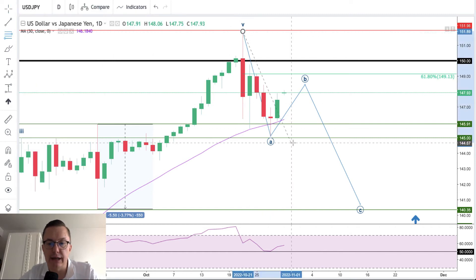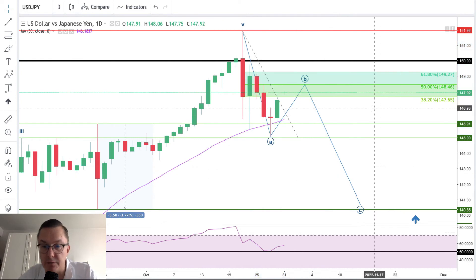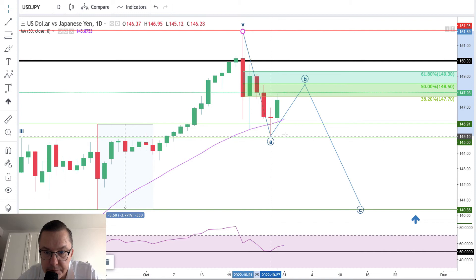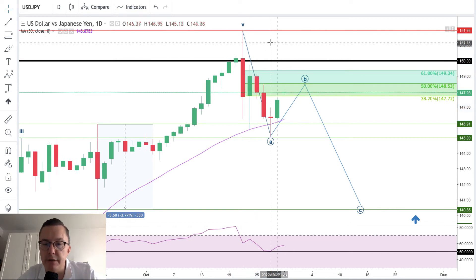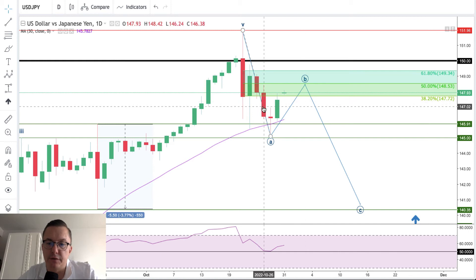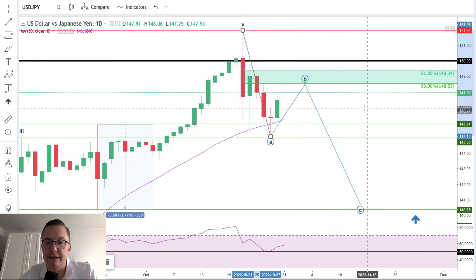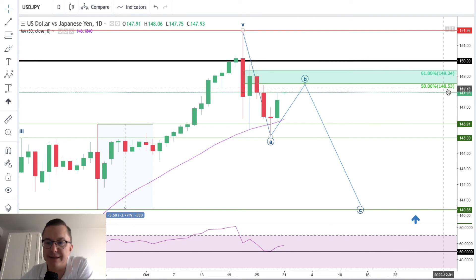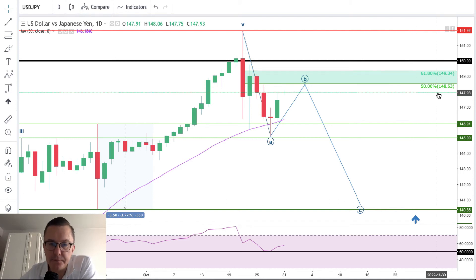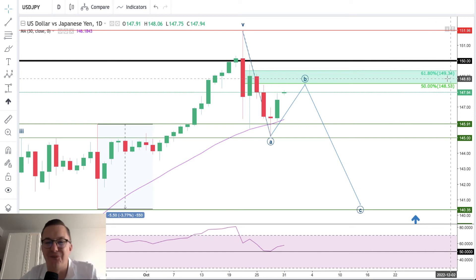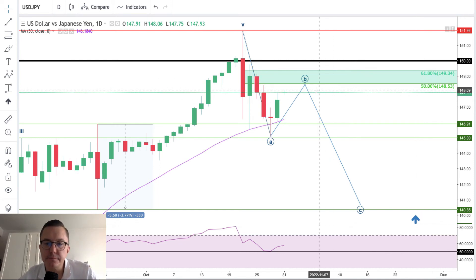How much have we already retraced of wave A? We have already hit the 38% Fibonacci retracement level at 147.72 — there was no immediate reaction at that level. The next target is 148.53, which is the 50% retracement. If that level is not the final wave B top, then the next one is 149.34, which is the 61% Fibonacci retracement. Please keep an eye on the 50% level, as somewhere around there wave B might be terminated before wave C to the downside develops.